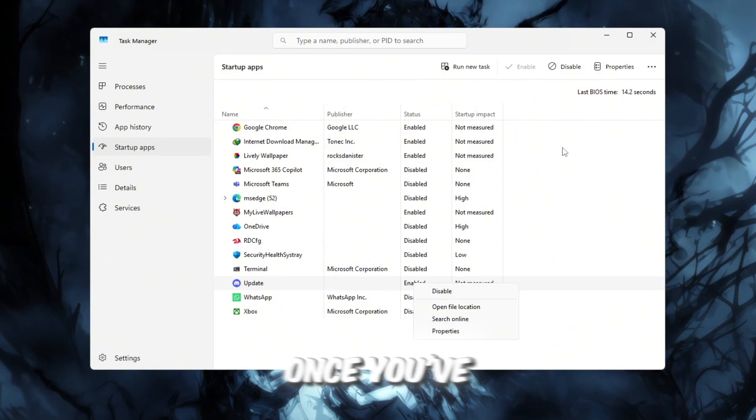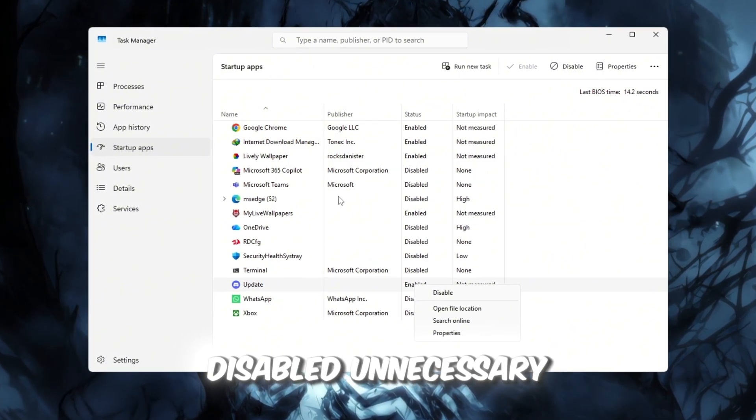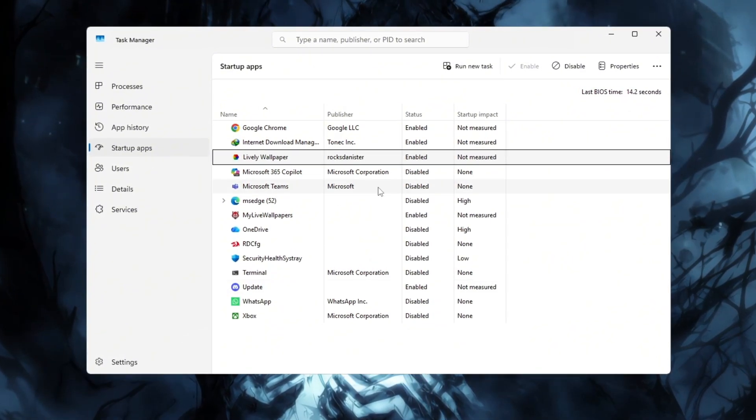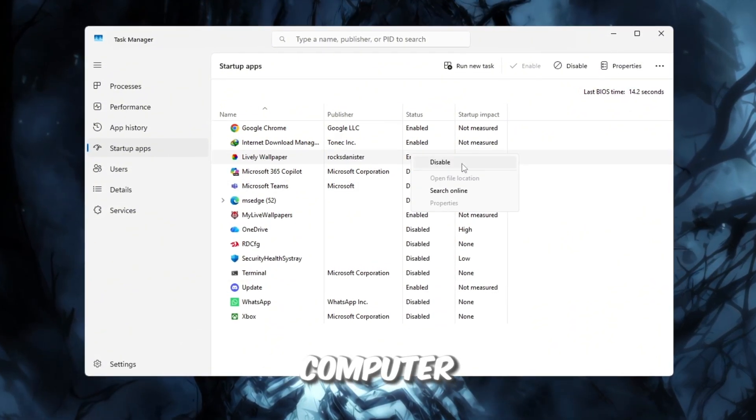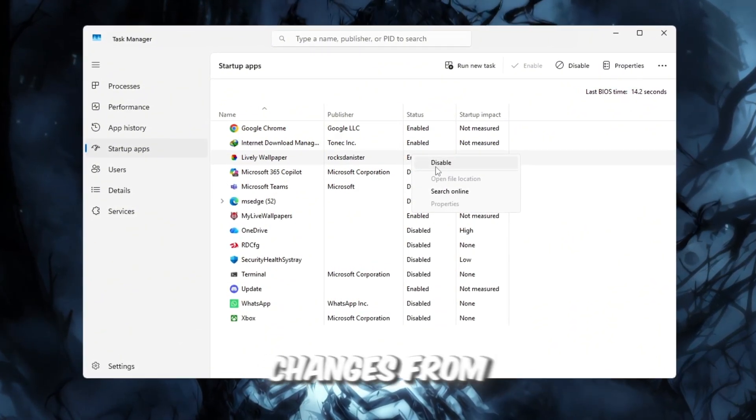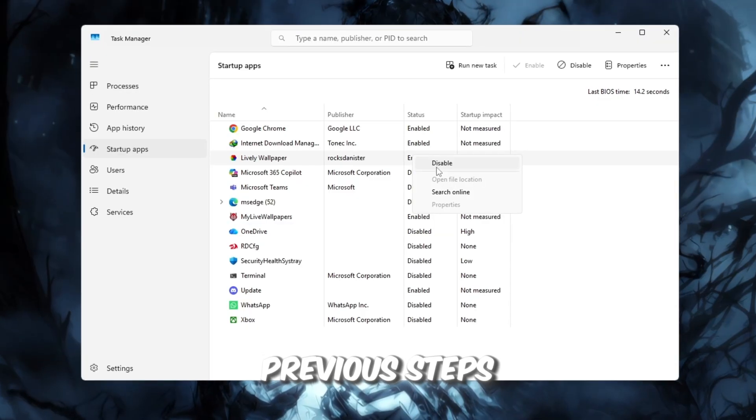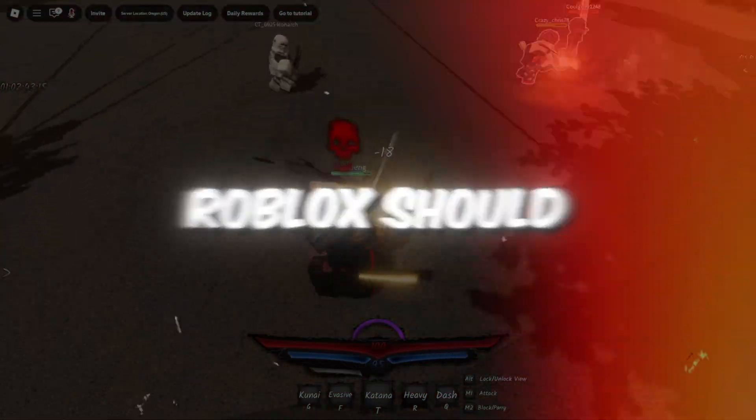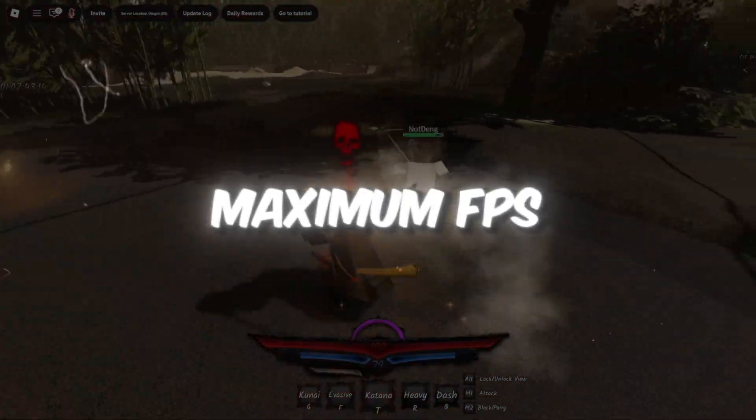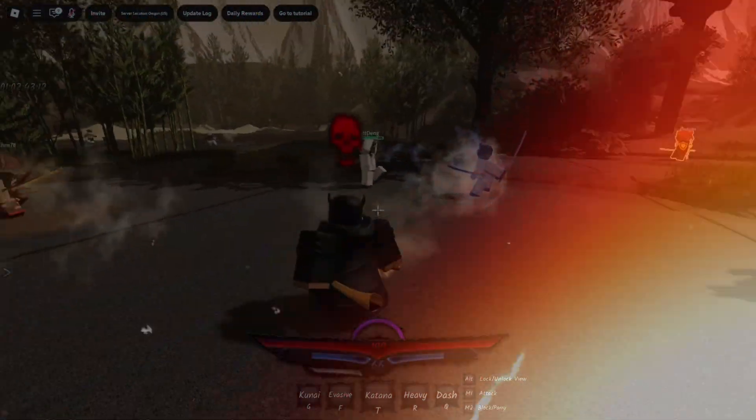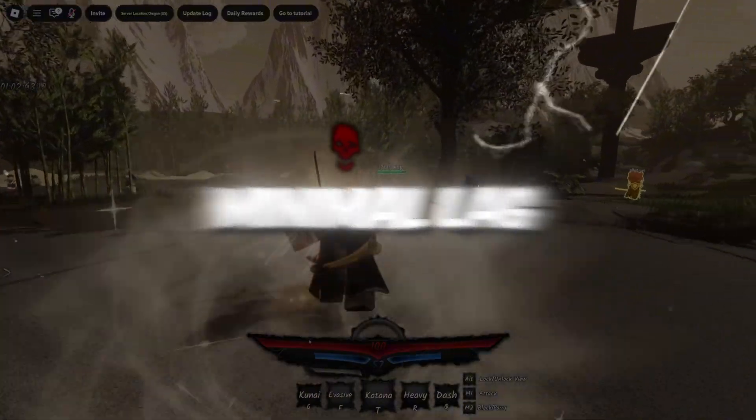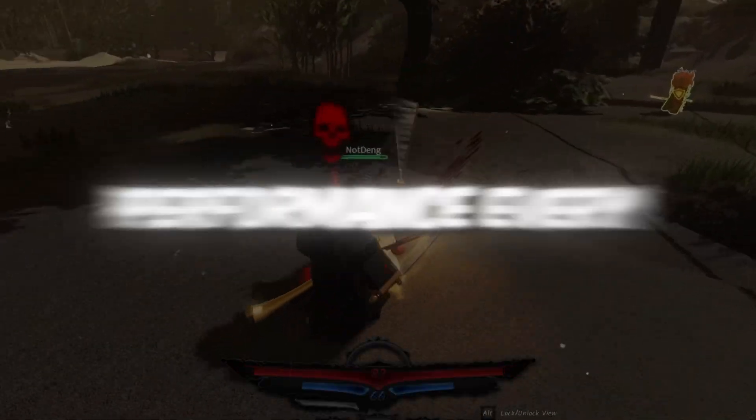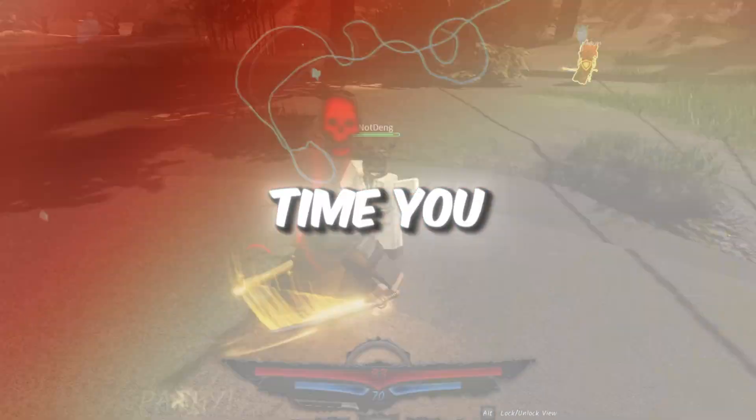Once you've disabled unnecessary apps, restart your computer to apply all the changes from previous steps. Now, your Roblox should run with maximum FPS, minimal lag, and super smooth performance every time you play.